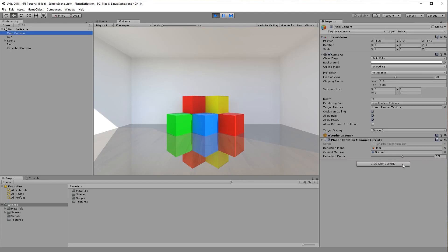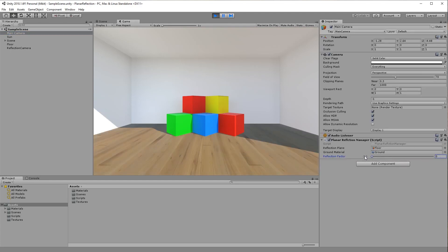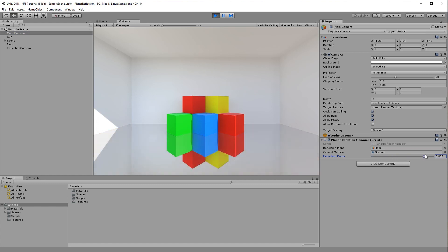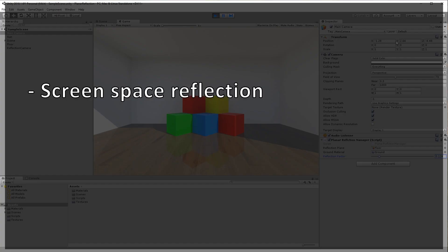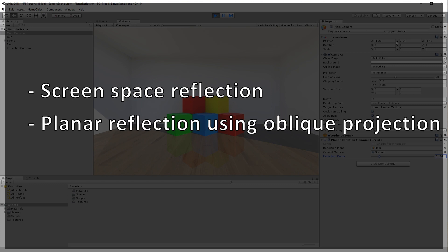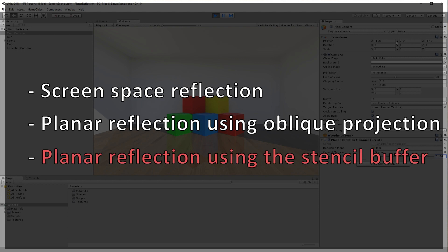Hello everyone. In this tutorial you will learn how to add planar reflection to your project. You can use this technique to create mirrors or partially reflective flat surfaces. In general, there are three techniques to implement planar reflection: the first one is screen space reflection, the second is planar reflection using oblique projection, and the third technique — the one we will be implementing — is planar reflection using the stencil buffer.